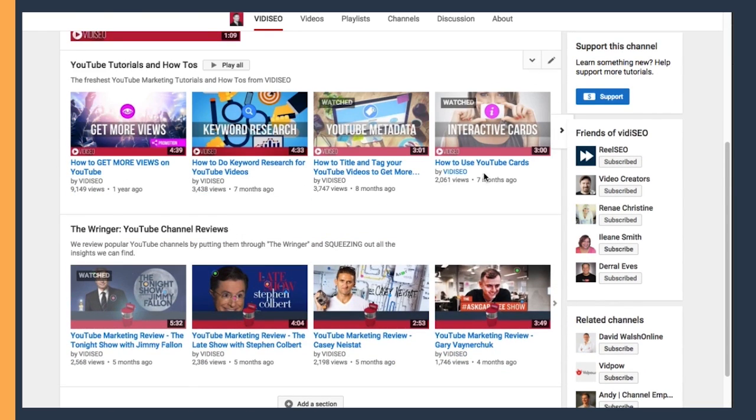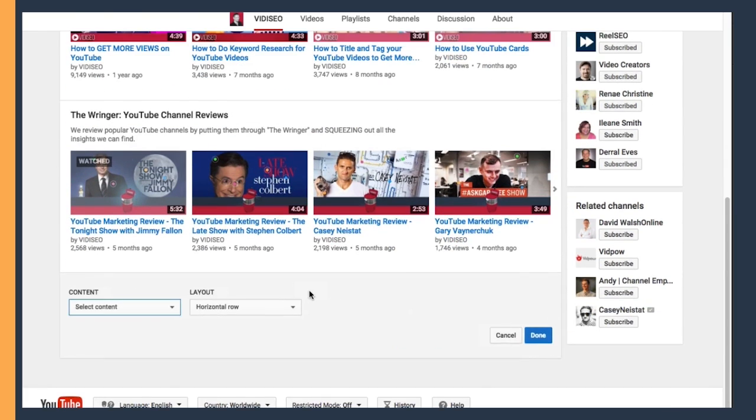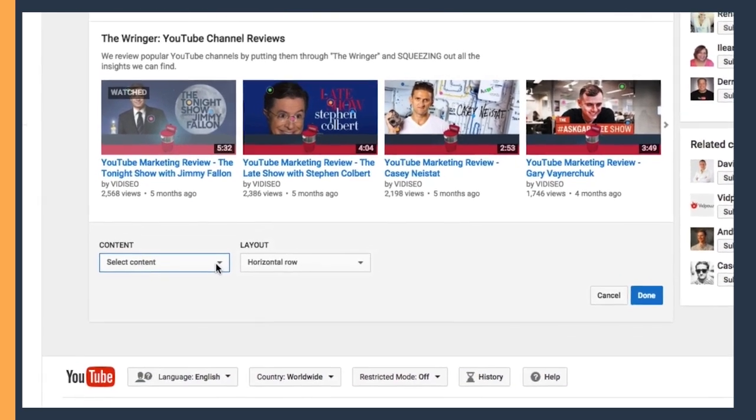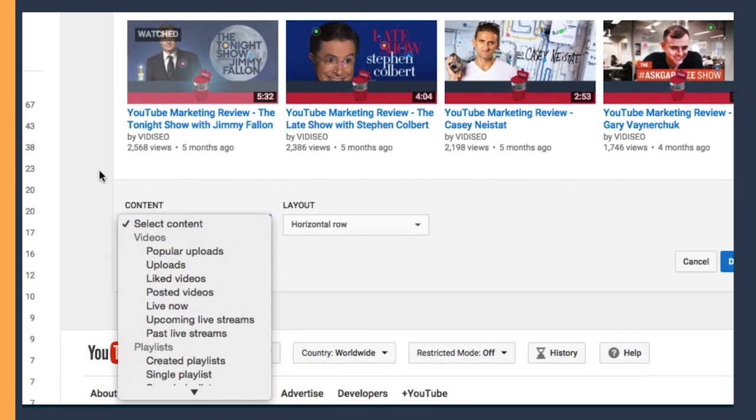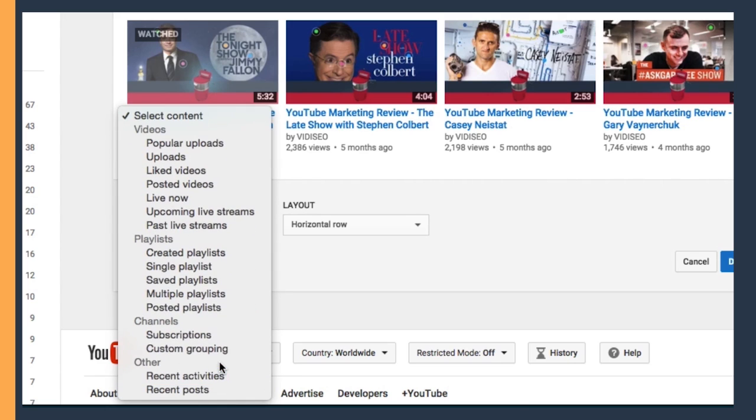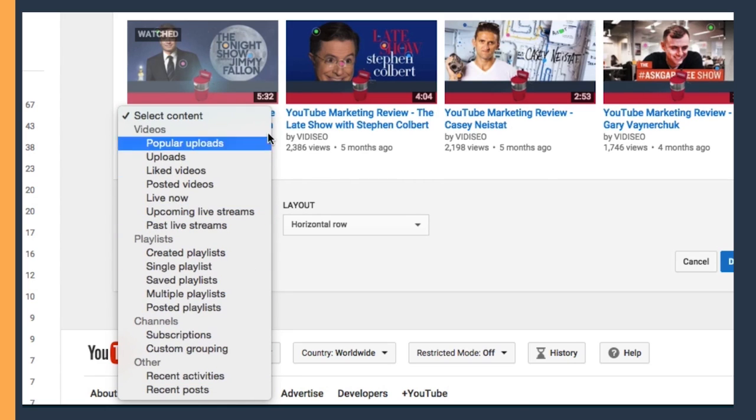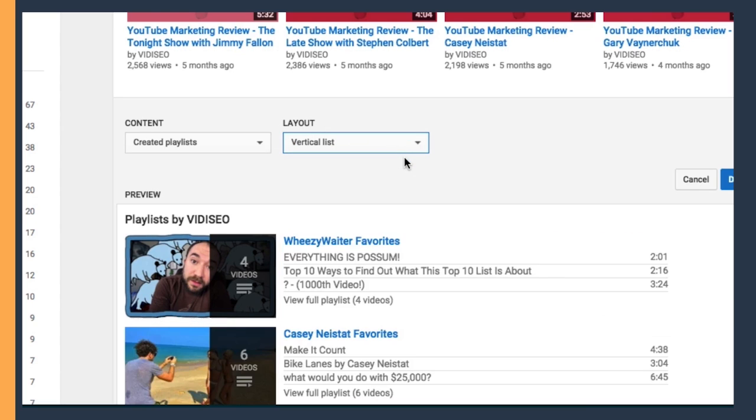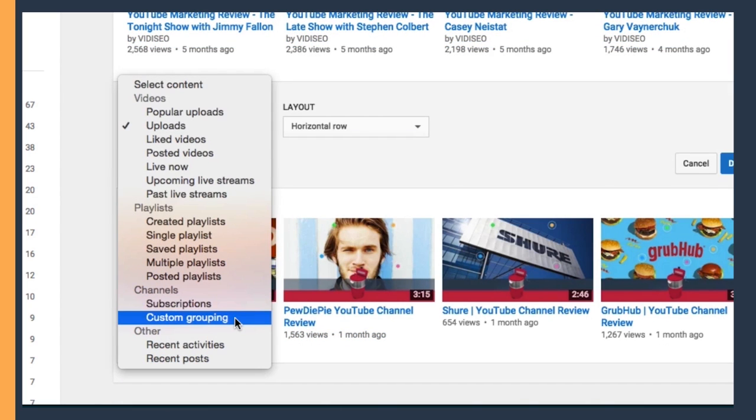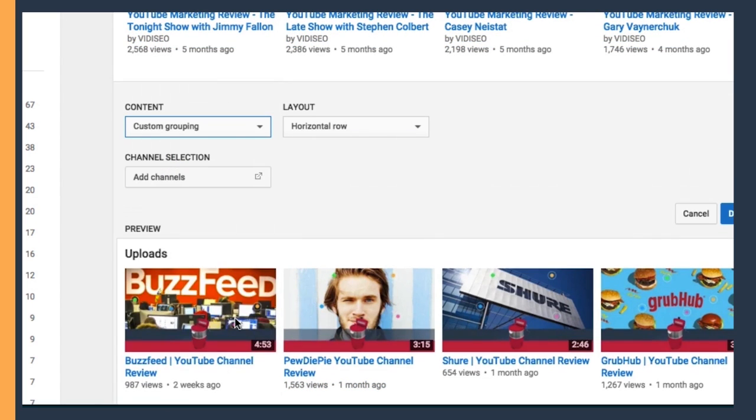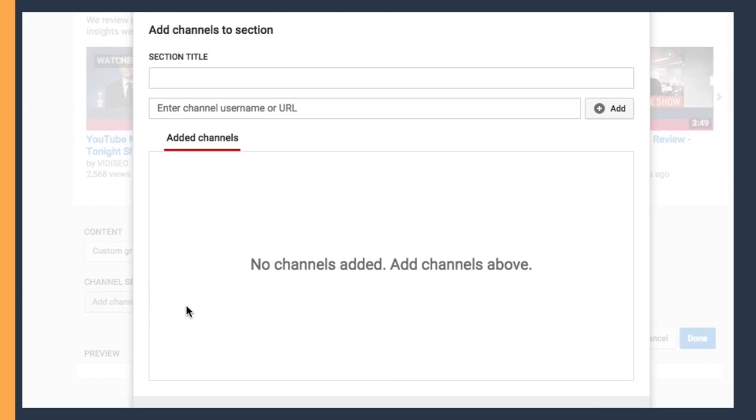I'm going to add another section by clicking the Add a Section button, and you'll see you have quite the amount of options for content you can put within these sections, and you can use these things in different ways depending on the type of channel that you run. You can feature a single playlist, you can feature multiple playlists, and choose both a vertical and a horizontal layout. You can even feature other channels in different sections as well, which is great for channels that you're part of a network with or channels that you just might be friends with.